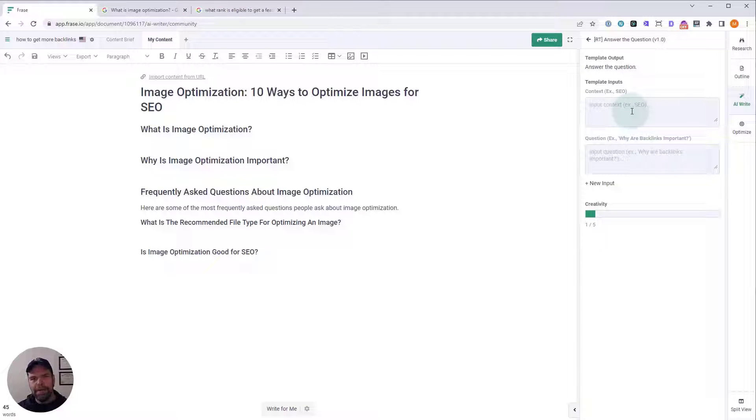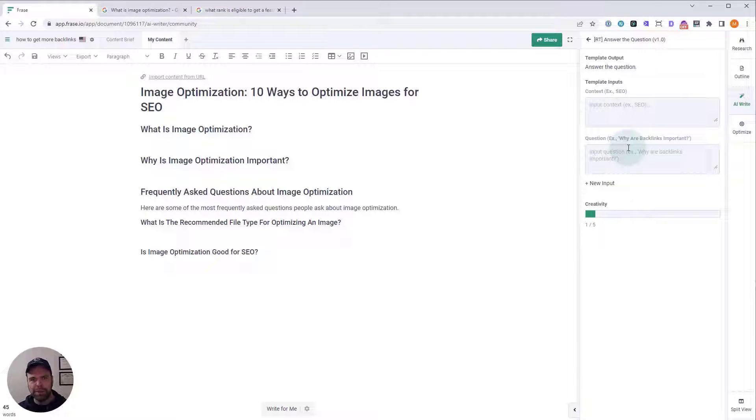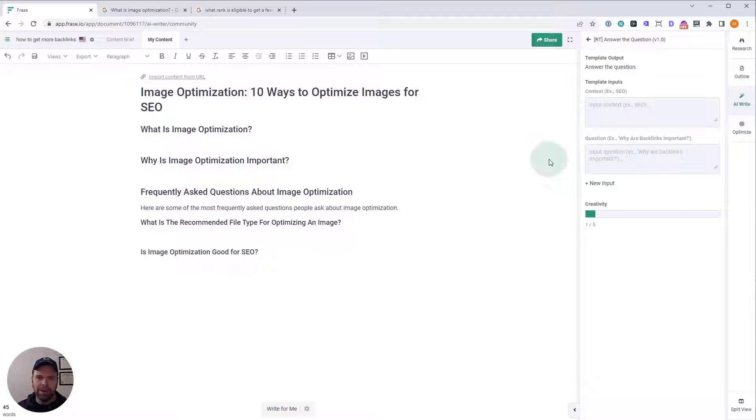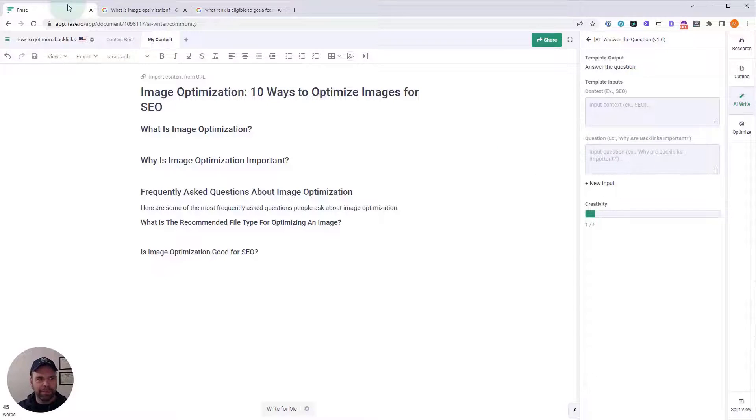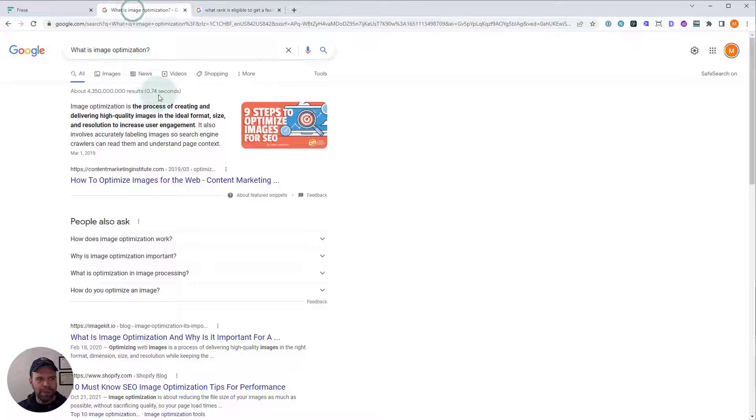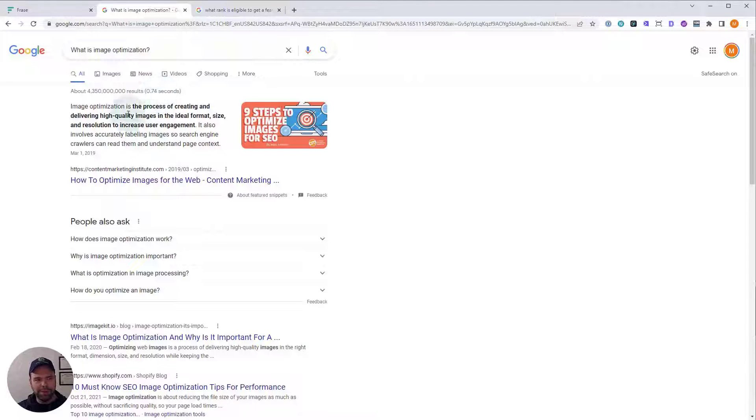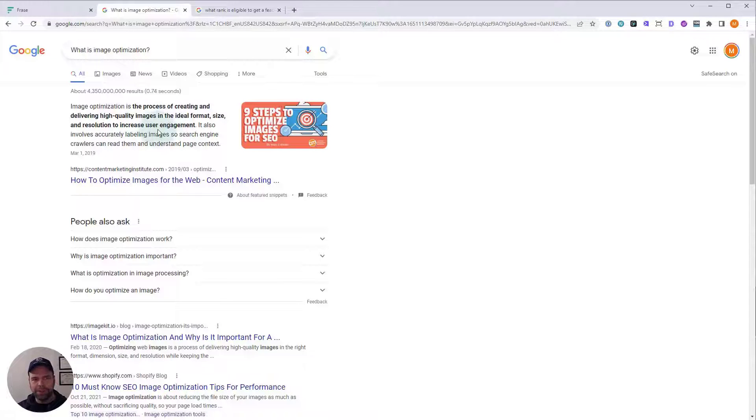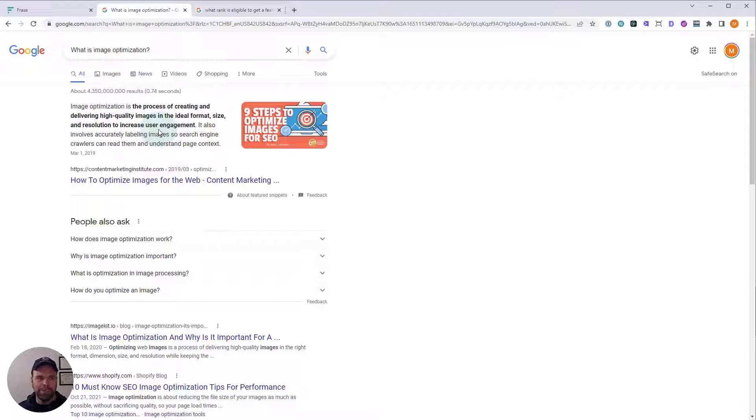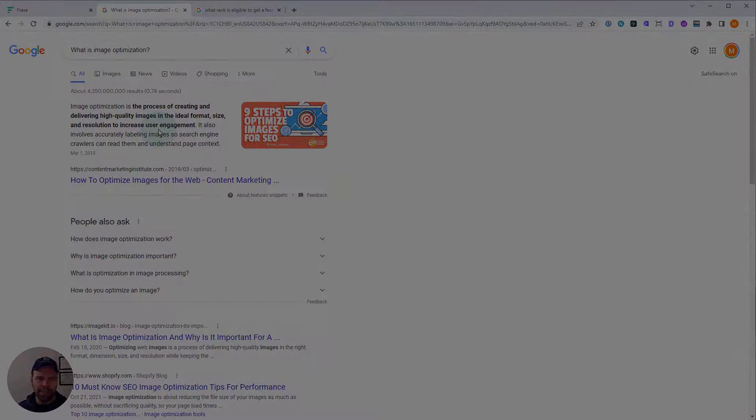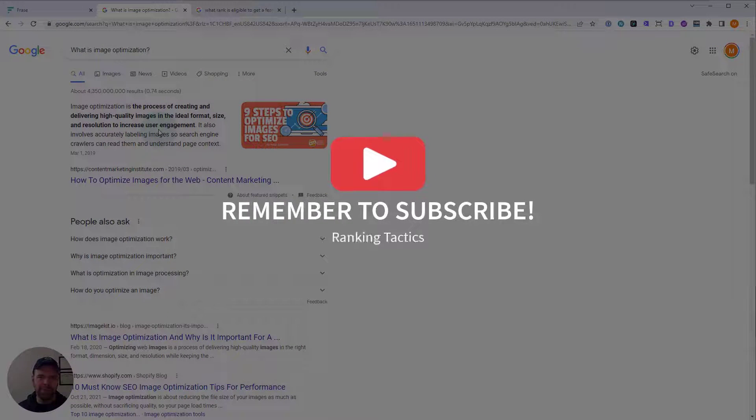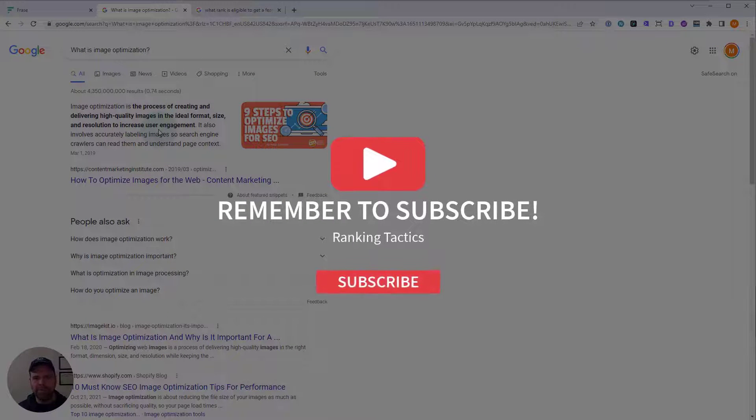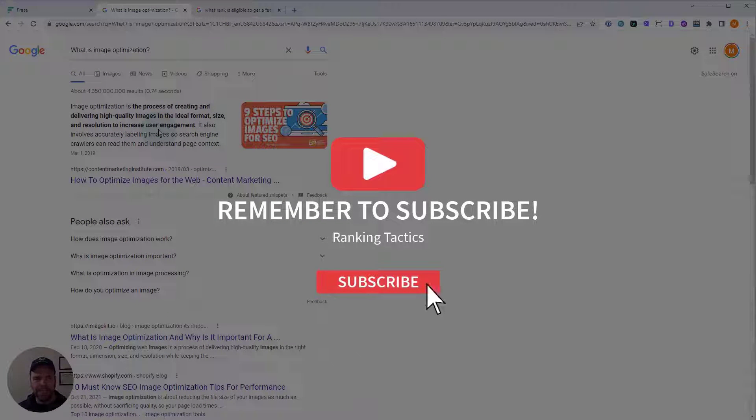Before I tell you about these different inputs and what to put in them, I want to talk for a second about featured snippets and what they are. So, when you do a Google search, sometimes you'll notice some text up here and maybe a little image and a result. This is called a featured snippet. There's multiple kinds, but the one we're talking about specifically is just a textual featured snippet. It's usually between 40 to 50 words long.